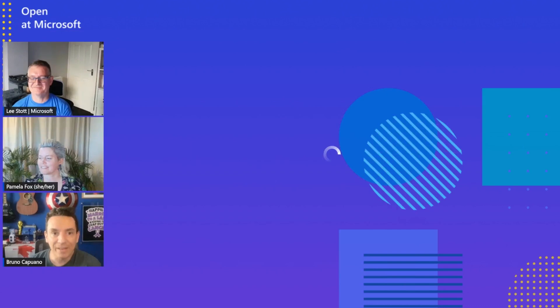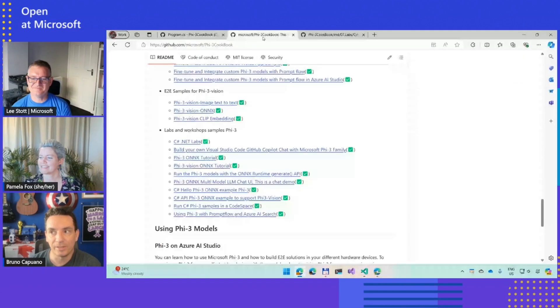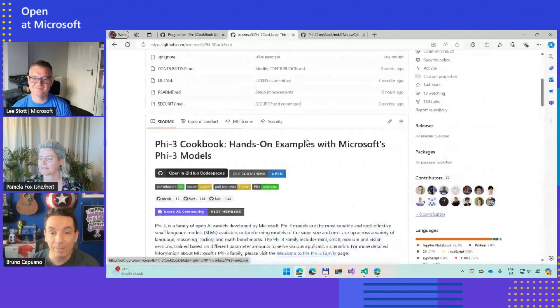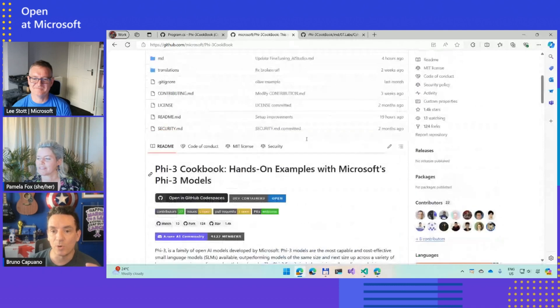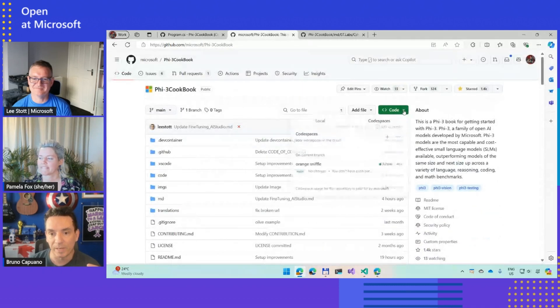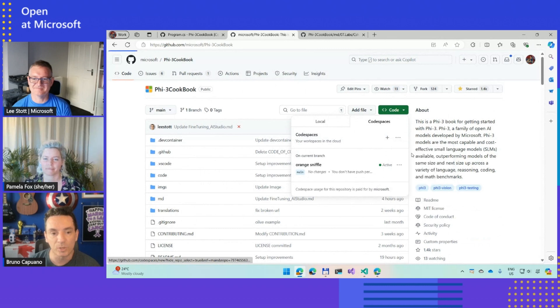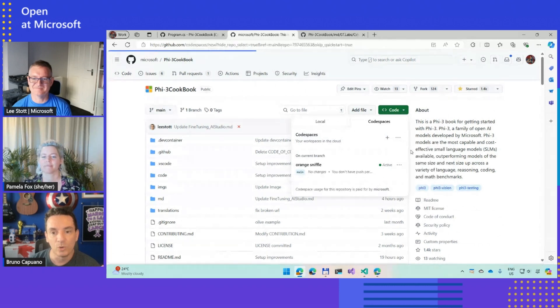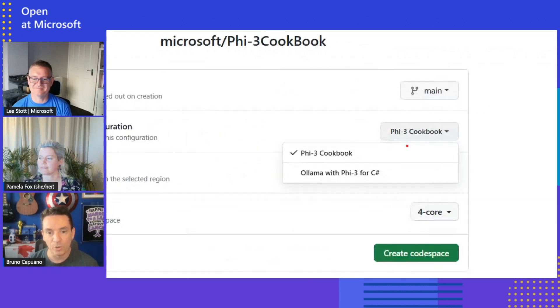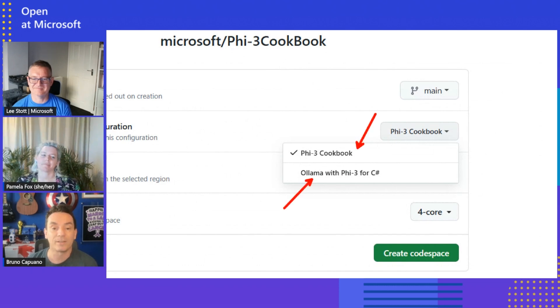Sure. Quick one here, we have a couple of definitions here. This is the main repo, and we have a couple of definitions of how you can create your workspace, your codespace. Here in codespaces when you create a new one, if you go with new with options, you will see here that we have the default one that Pamela showed. And if you want to do C#, this is the one that has Phi-3 with C#.